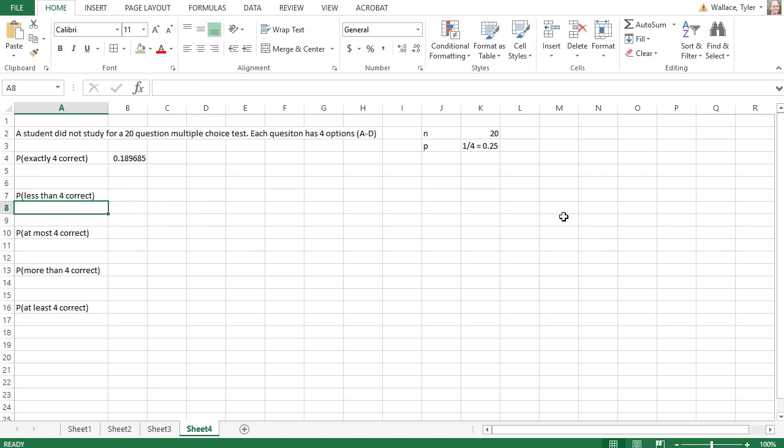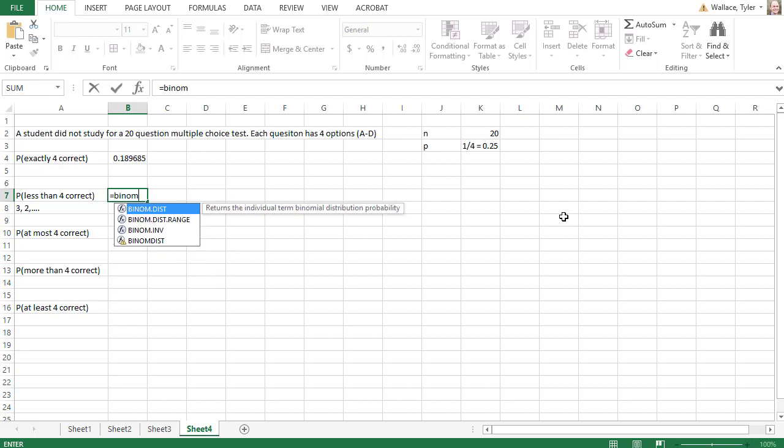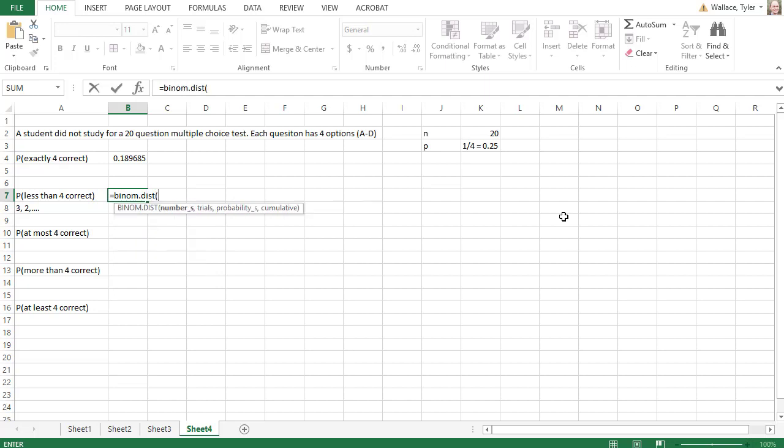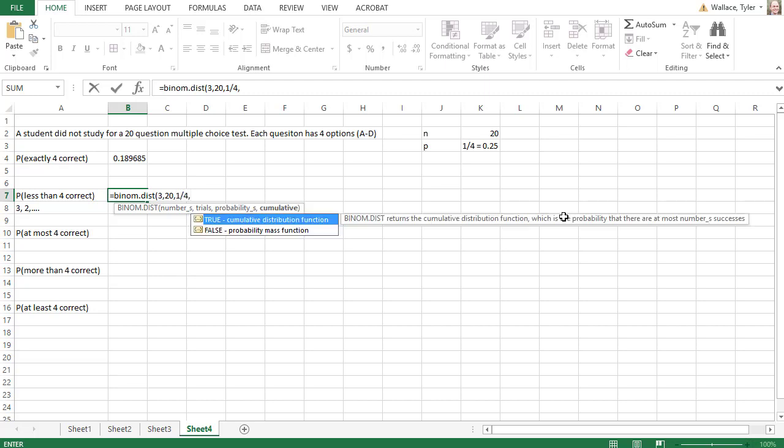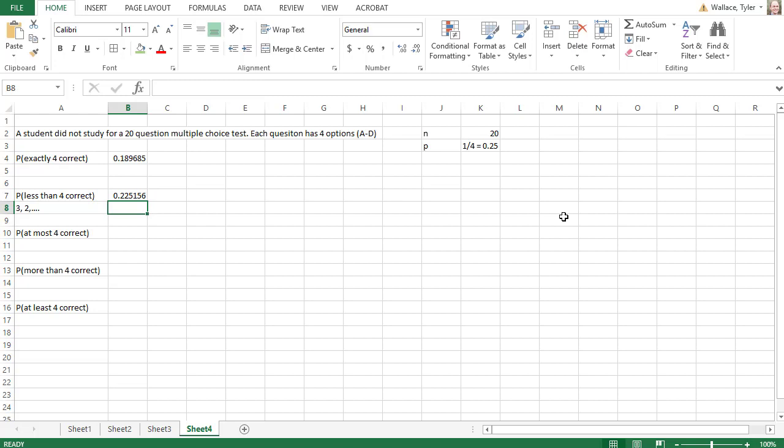Now what if I wanted to know the probability of getting less than 4 correct? Notice less than 4 means the numbers 3, 2, 1, 0, all the way down. So the first number that we're actually interested in finding is the number 3. We need to be careful because we don't want the probability of 4, we want less than 4, so the first number we care about is 3. So we'll say equals BINOM.DIST. The number of success we're interested in is 3, there are 20 trials, the probability of any one success is 1/4. And this time, because we want to add 3, 2, 1, 0, everything below it, this time we'll use TRUE for the last argument. And that'll give me the probability of less than 4 correct being 0.2252.